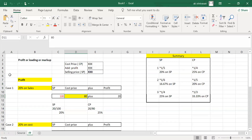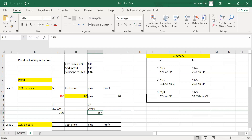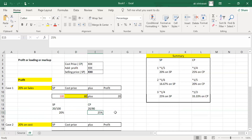Selling price equals cost price plus profit. Selling price is 100. If sales is 100 rupees and profit is 20%, then profit is 20 rupees and cost price is the balancing figure — 80 rupees. How much percentage of cost price is the profit? 20 divided by 80 is 25%. So 20% on selling price is the same as 25% on cost price. You will get 20 rupees profit margin either way.